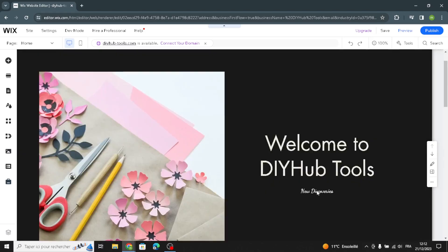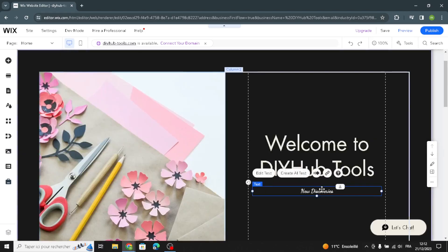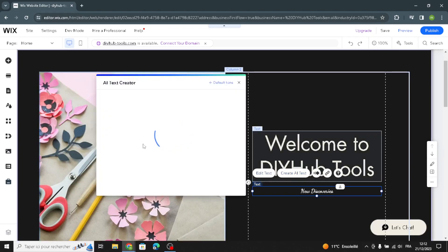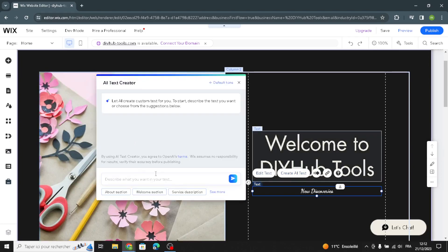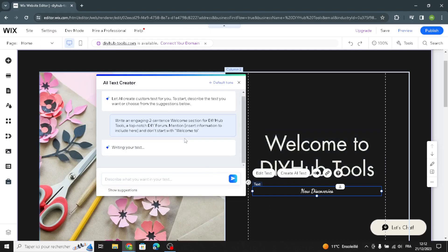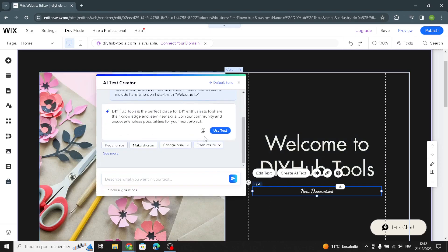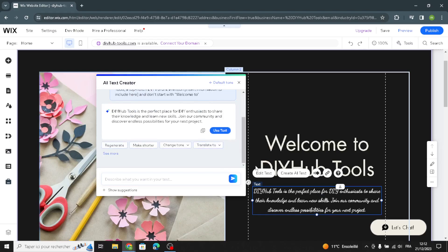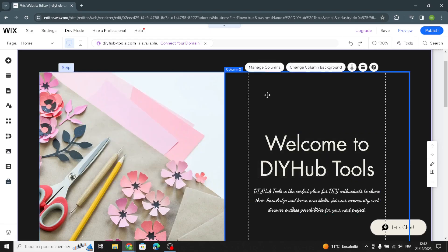If you want to regenerate another text, just click on it and use 'Create AI Text.' Select the type of section — for example, the welcome section — and it will be created easily. You can use it just like this.